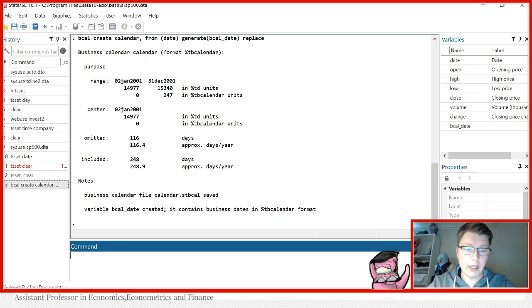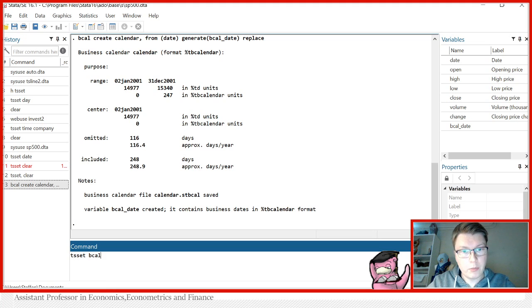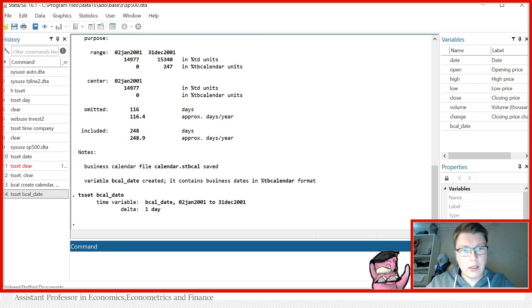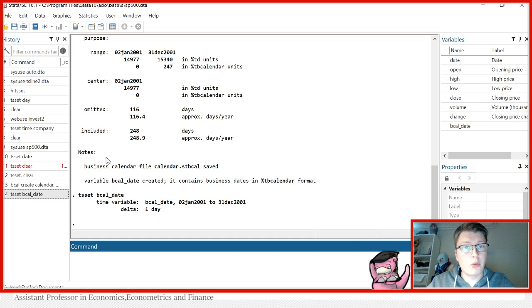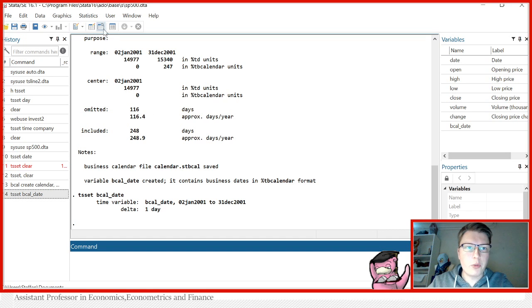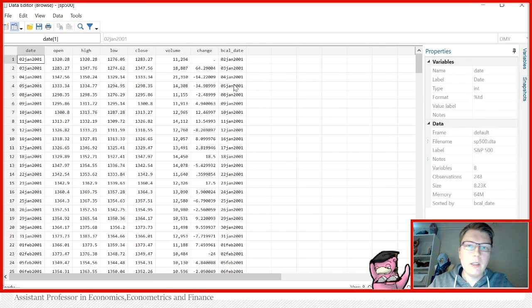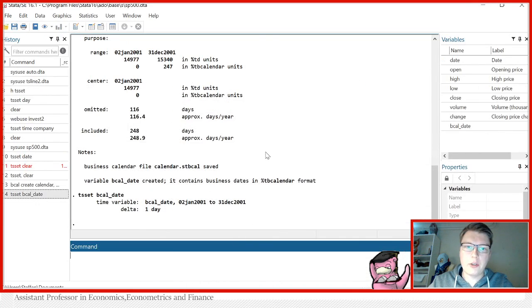And now I can simply just go in and TS set this BCAL date that I just created. BCAL underscore date. And it will now tell me day one day, but there's no gaps because that's been controlled for in this business calendar. That's very nice. And of course, when you just look at the data, you see it just generated here at the end here.